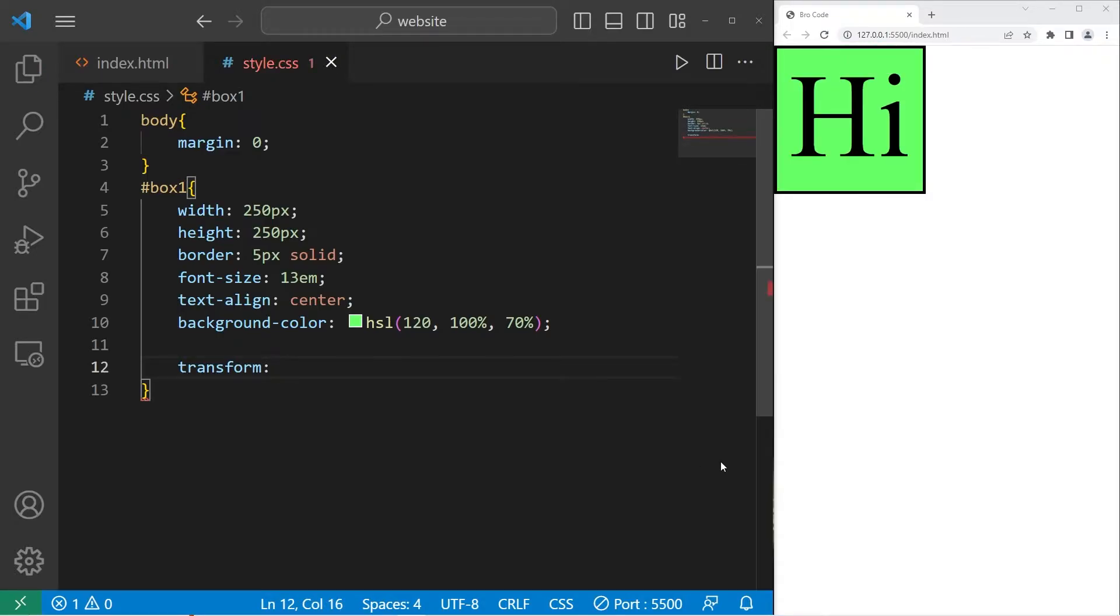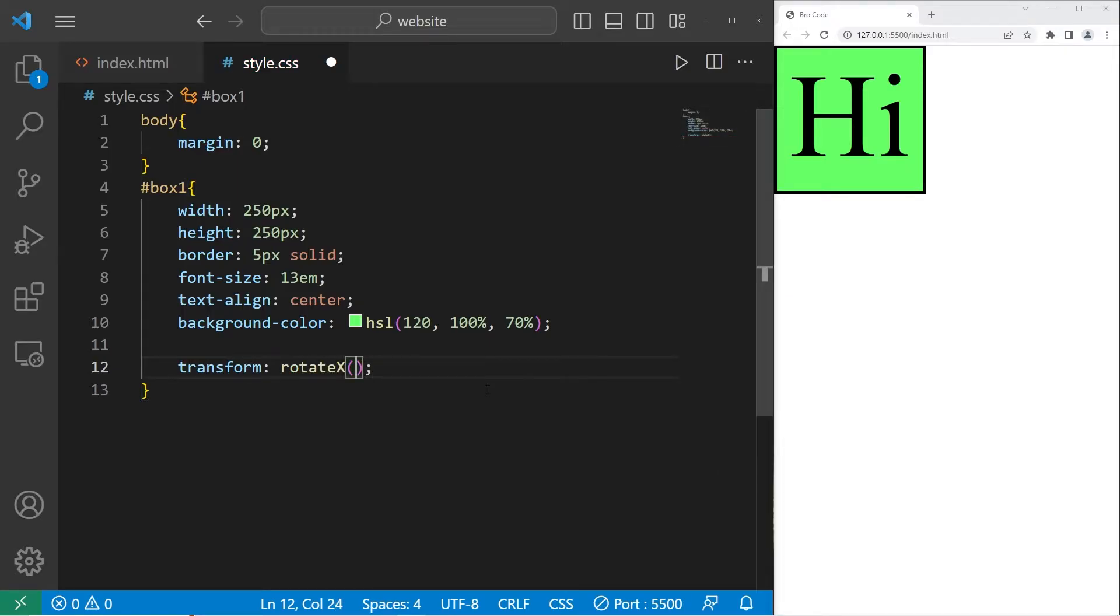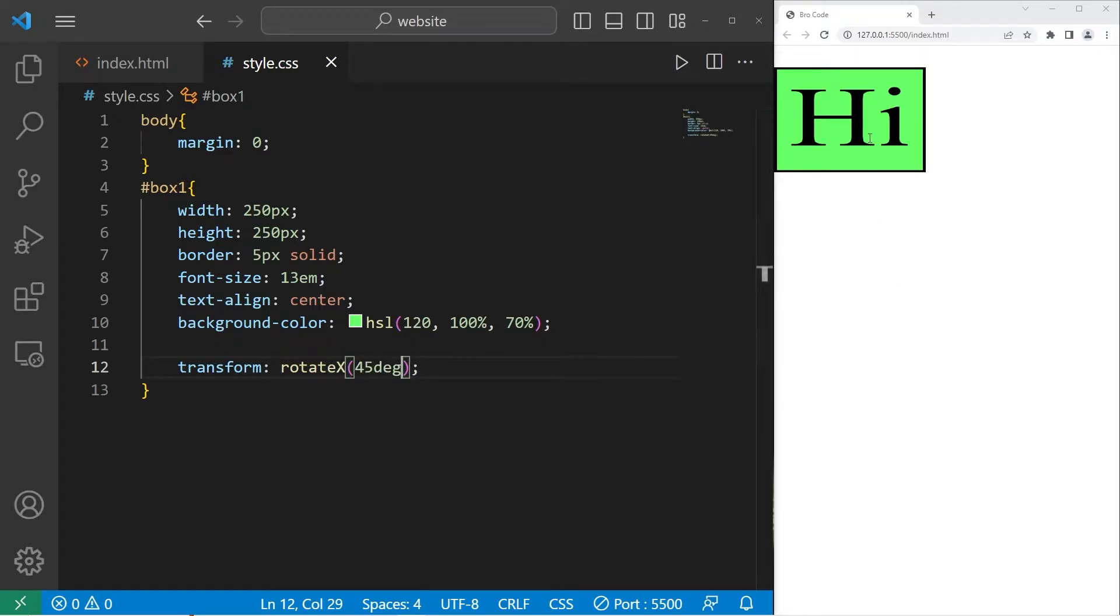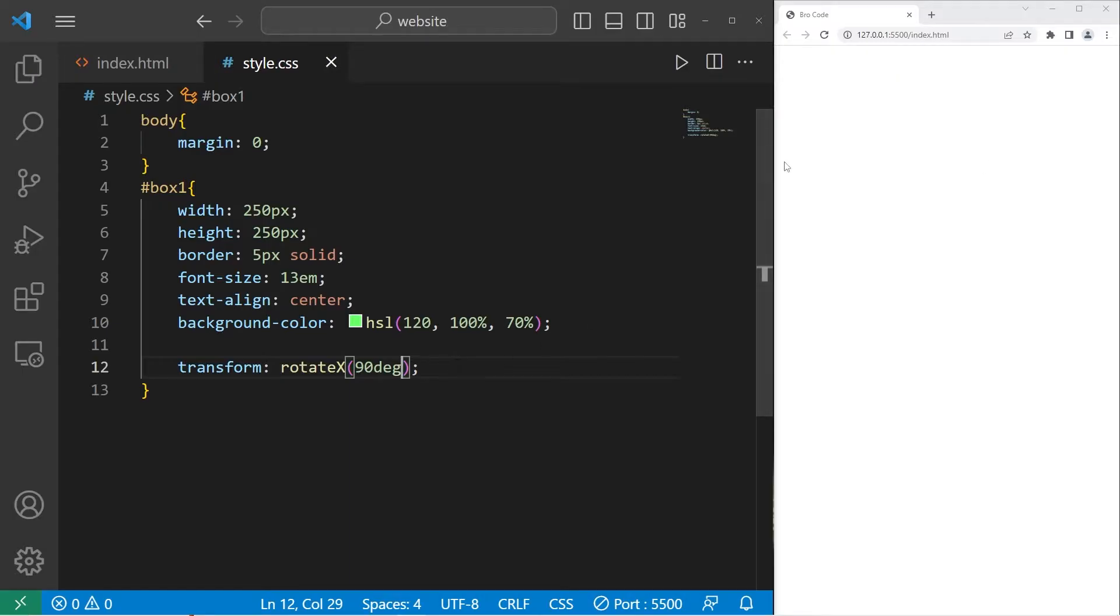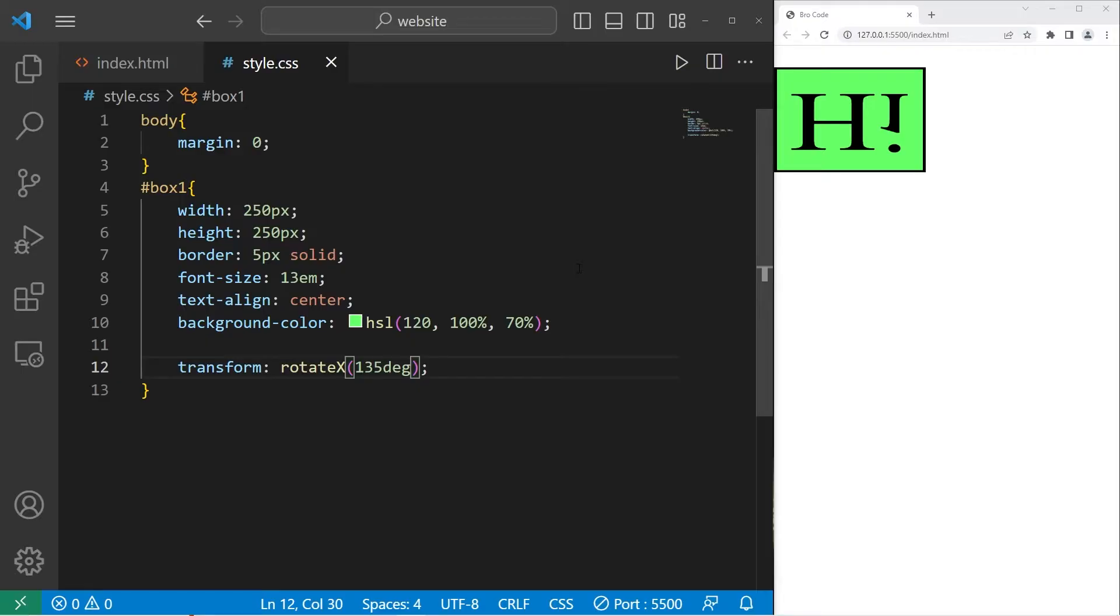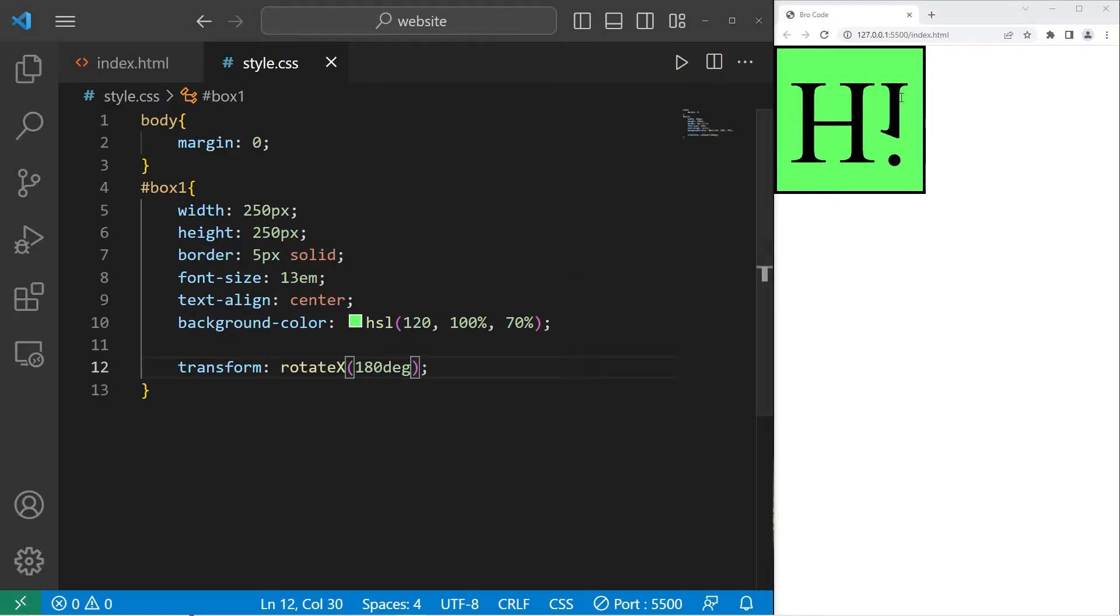Then we have rotations. We can rotate on the x-axis. Within rotate x, we set a number of degrees. If I were to set rotate x to be 45 degrees, we begin rotating on the x-axis. That's 45. This is 90. You can't even see it. 135. With 180, it should be kind of upside down. That is an x-rotation.